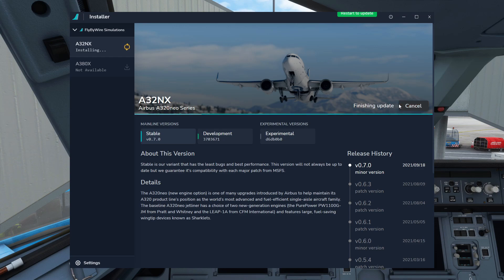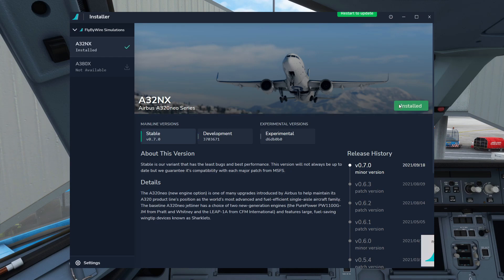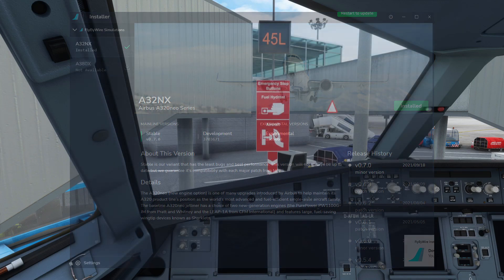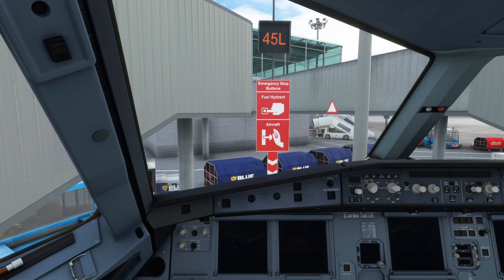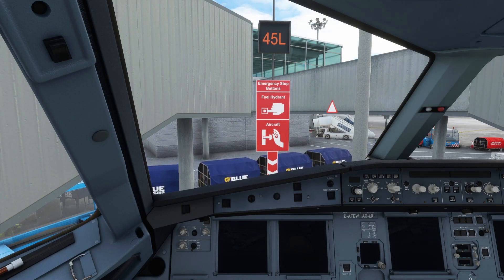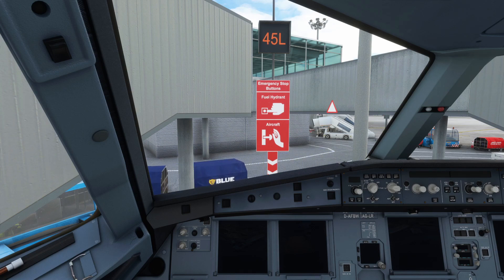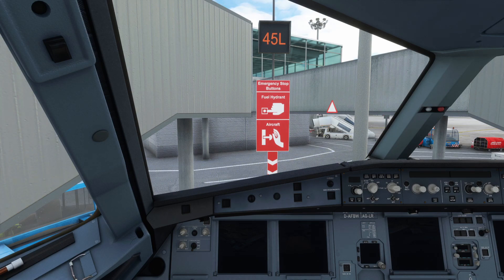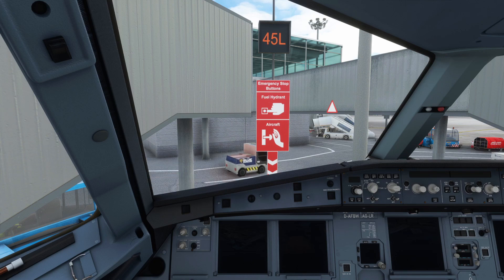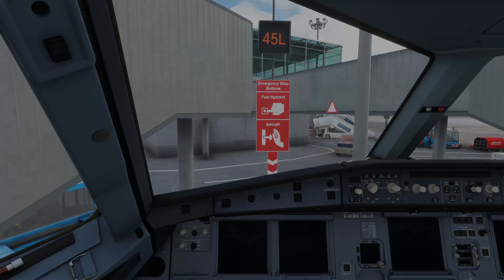Now for those of you who are used to the development or experimental version, you may not see many differences moving over to the stable version, because of course most of the features came over from there. But what I've seen, and what you may see, is certainly FPS improvements, which probably means I'll be using this stable version for quite some time until we get some new features out.